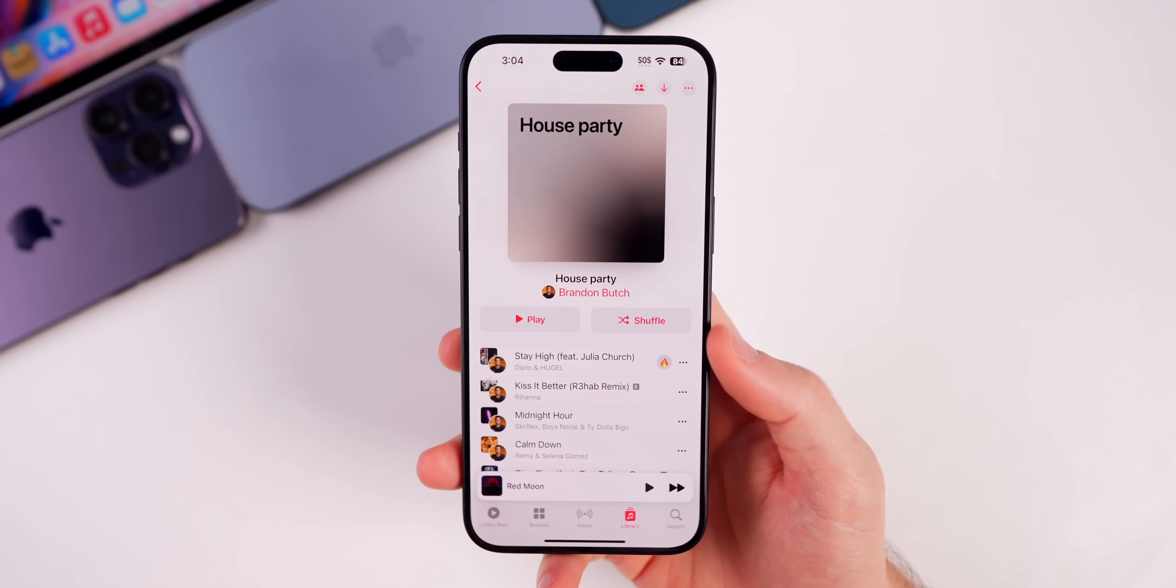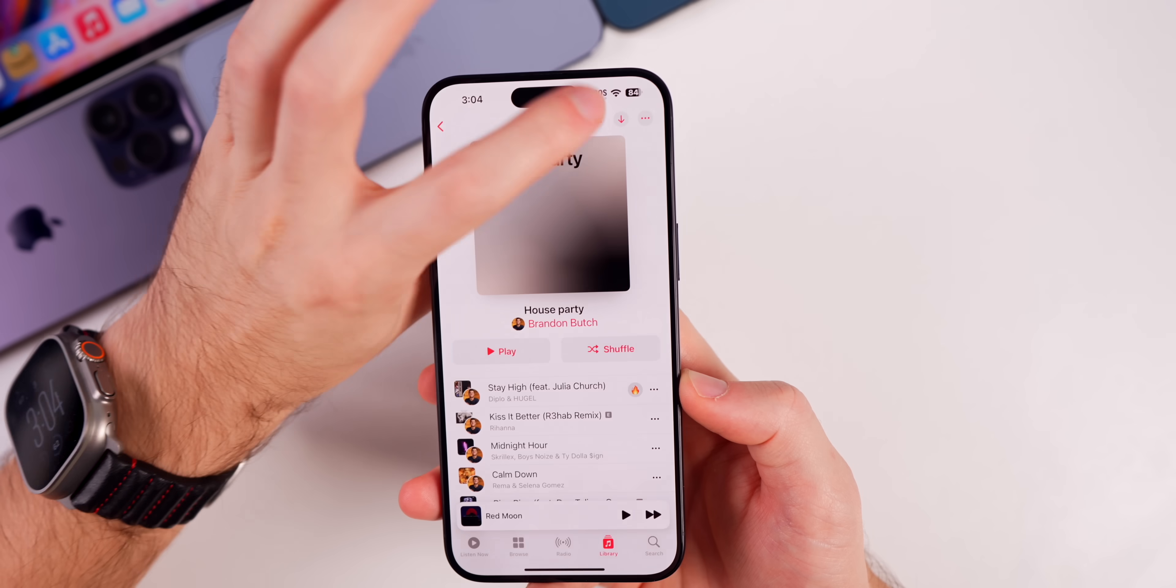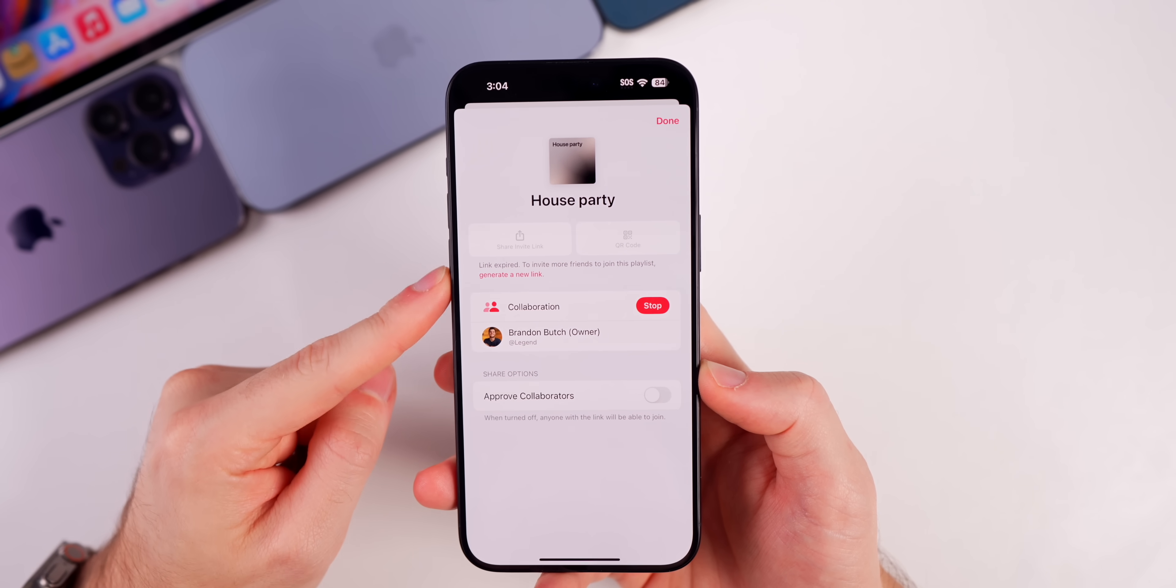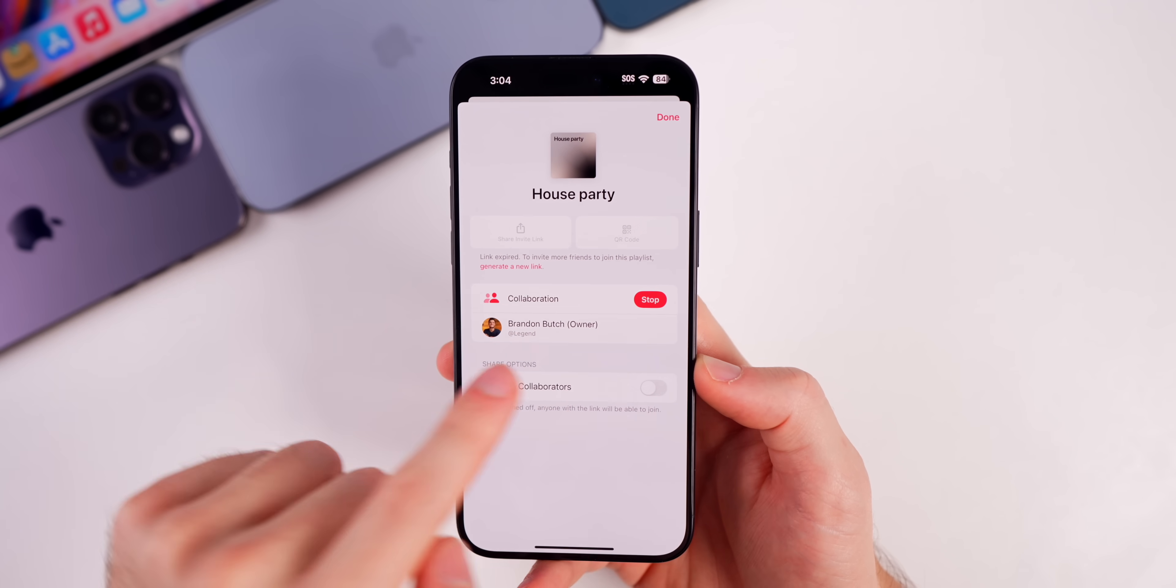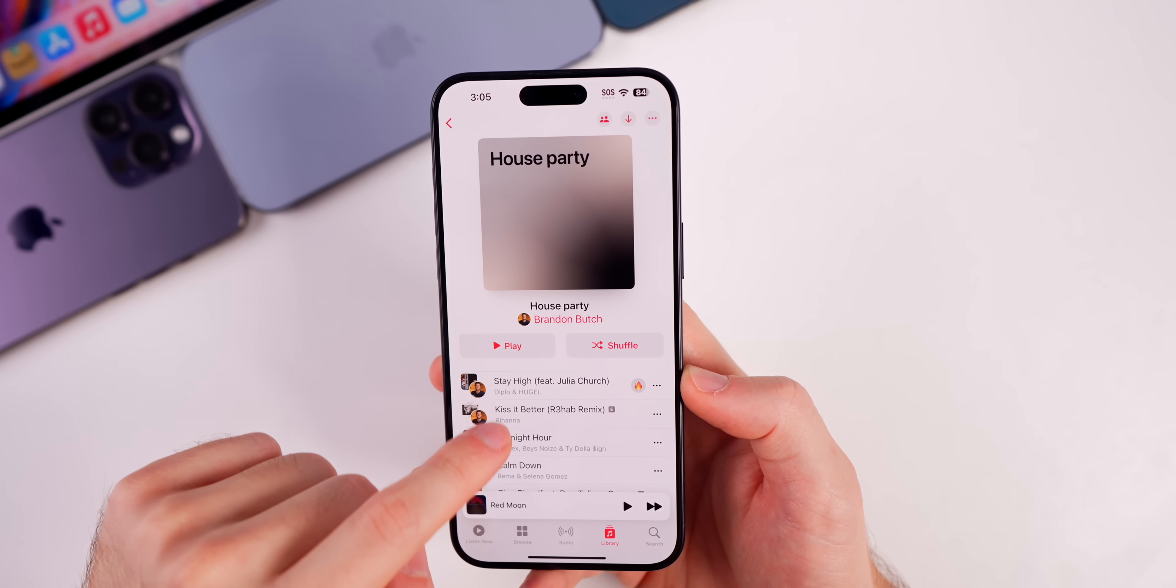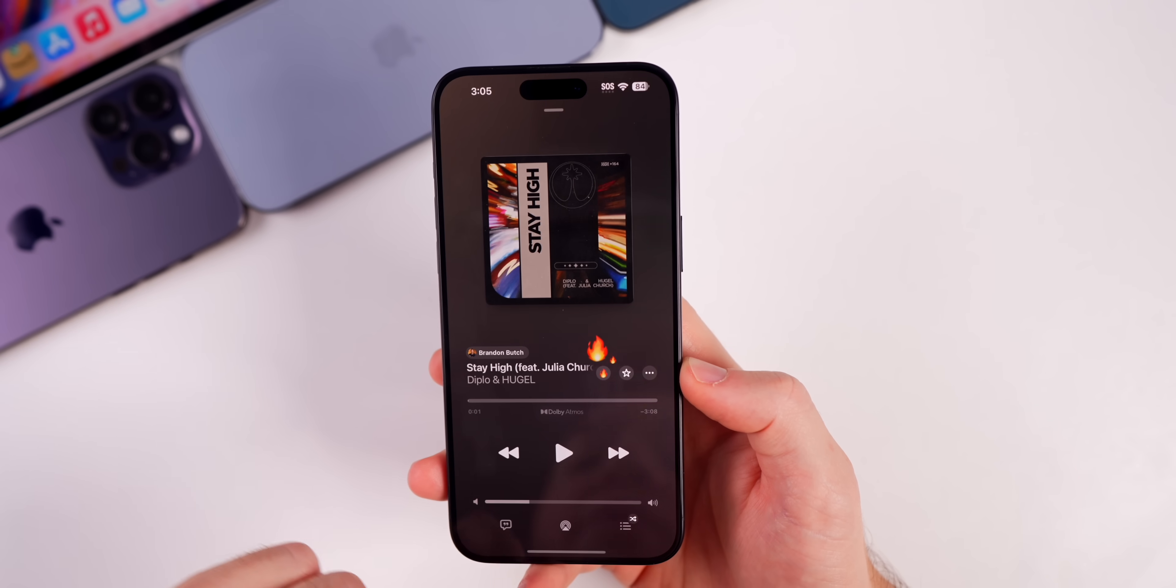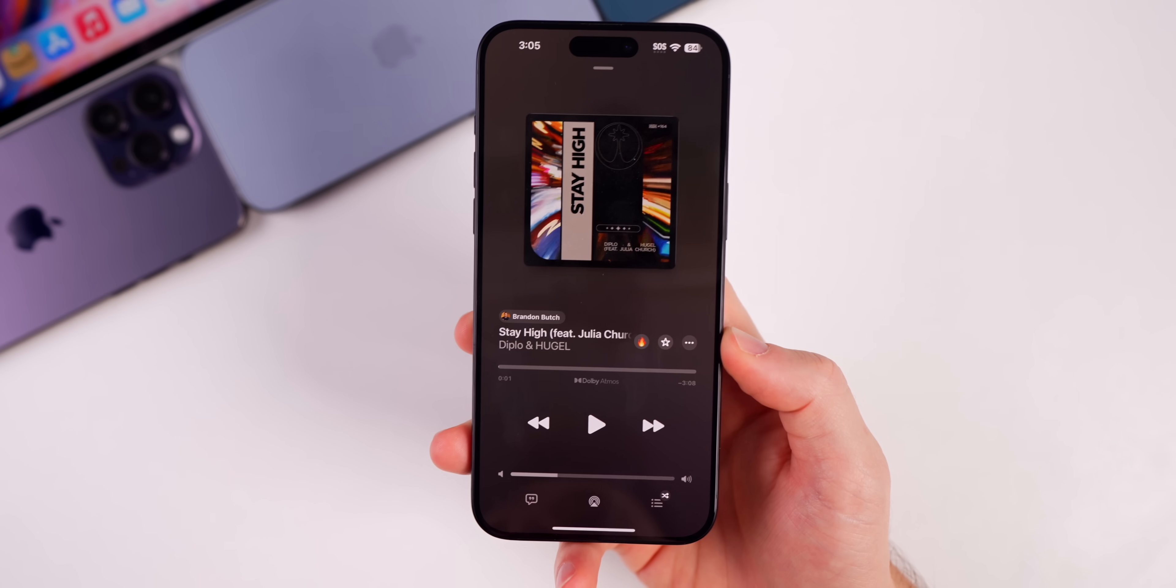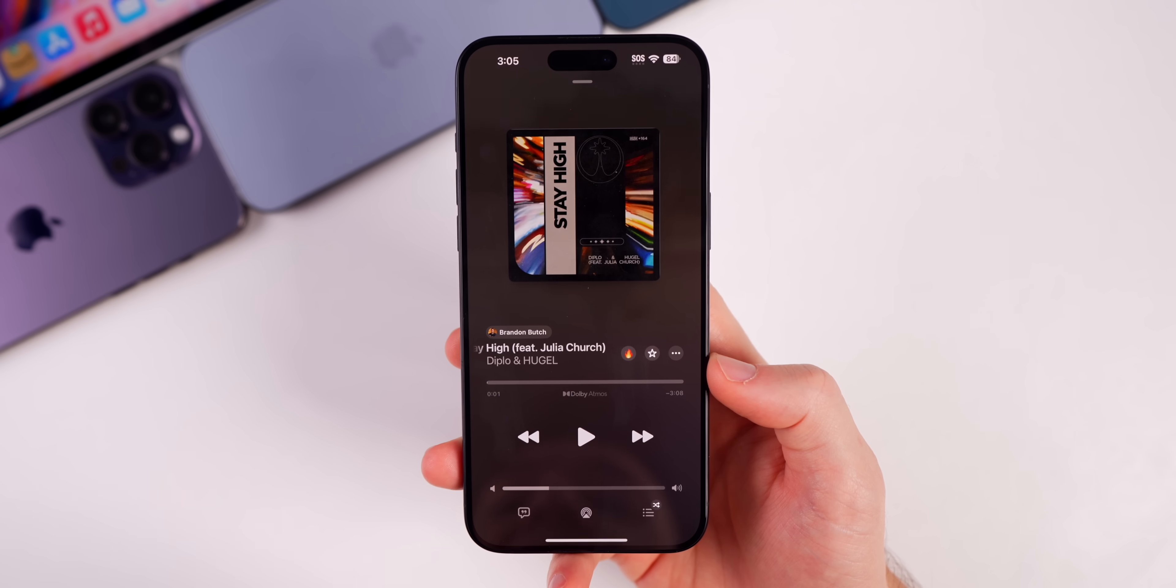I've not noticed a difference here in beta 2. We still have the same interface here when it comes to adding collaborators or stopping the collaboration. All of that is the same. And then when you go into one of the songs, you can see we do have the animations. Those do appear to show up every time now, whereas in beta 1 they did not show up every time.